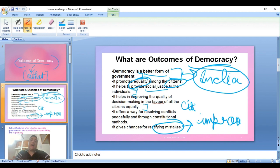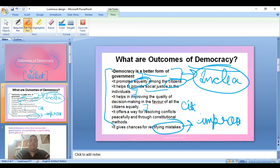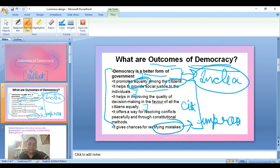So if a question asks what is democracy and what are the features, or what will happen when outcomes of democracy come, you can write these points.